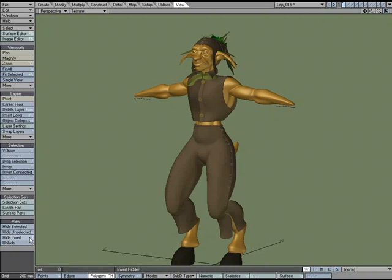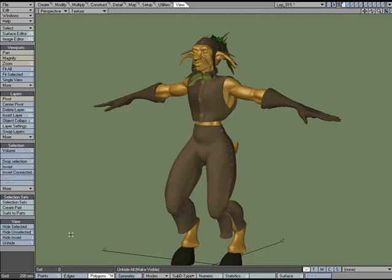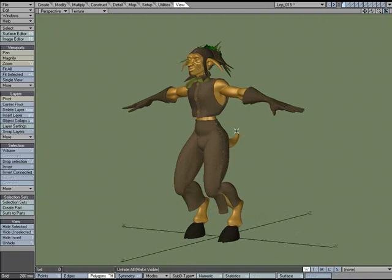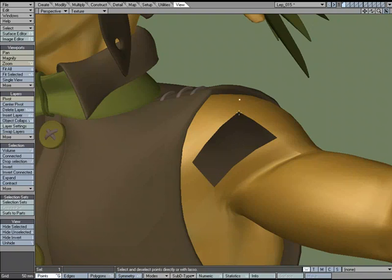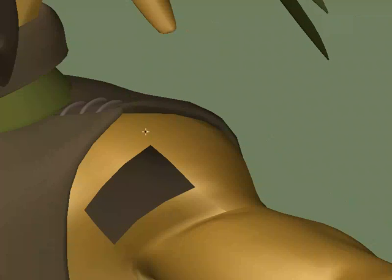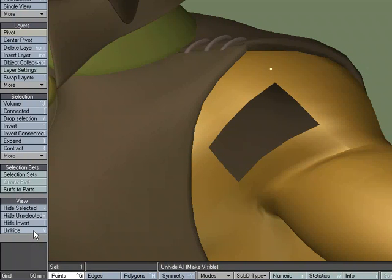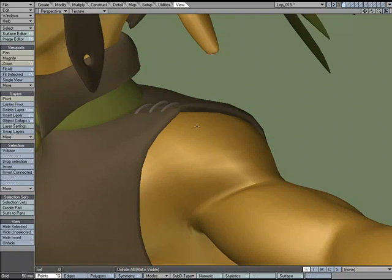Always remember to unhide when you're done. You want to be careful with certain tools: if I hide a polygon and start adjusting a point, remember that point is connected to adjacent geometry. So that connected geometry is going to be affected. Hidden geometry connected to unhidden geometry can still be affected because it's sharing points — that's something that throws some people off.